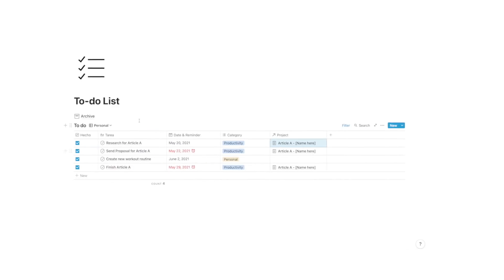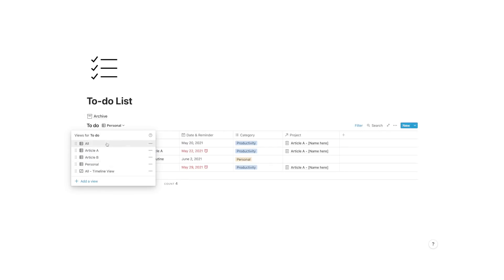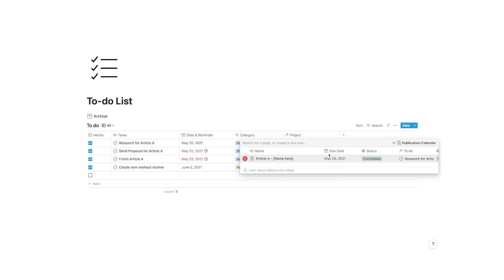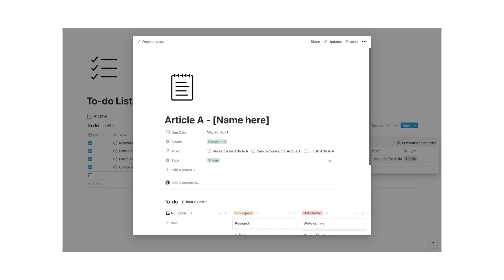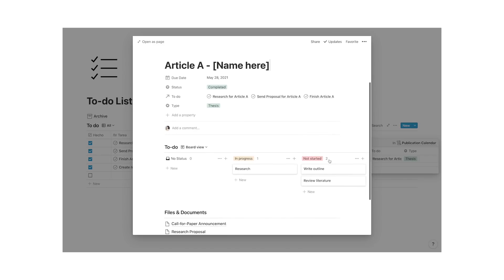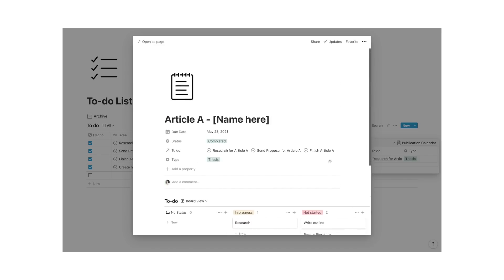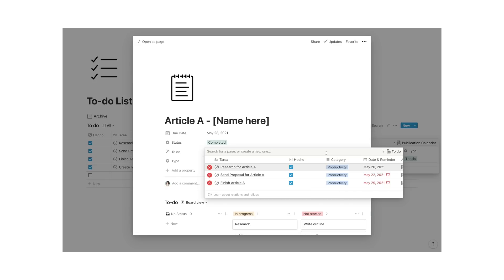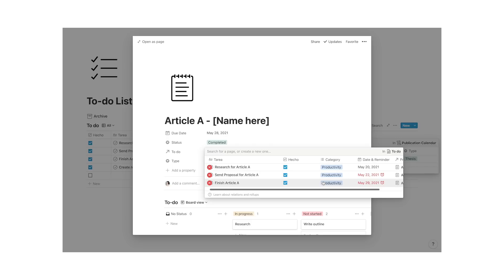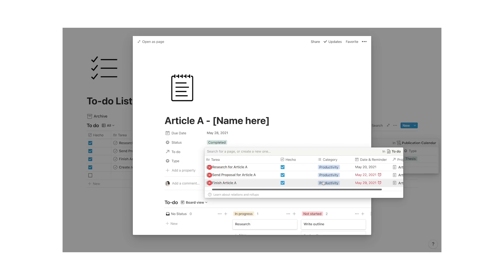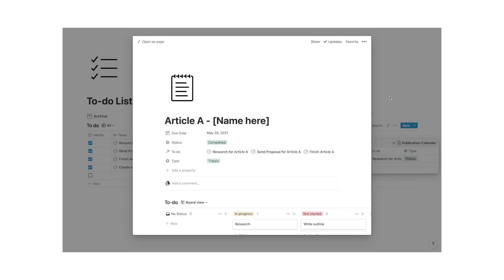Once you start using databases in Notion, you'll be so addicted you won't use any other blocks ever again. Linked databases bring this to a whole new level. Basically, you can include synced copies of the same content across different pages, which is great if you want to use filters in different instances of your workspaces. Linked databases are really powerful, because they basically connect your whole information throughout. Here's actually a good example.